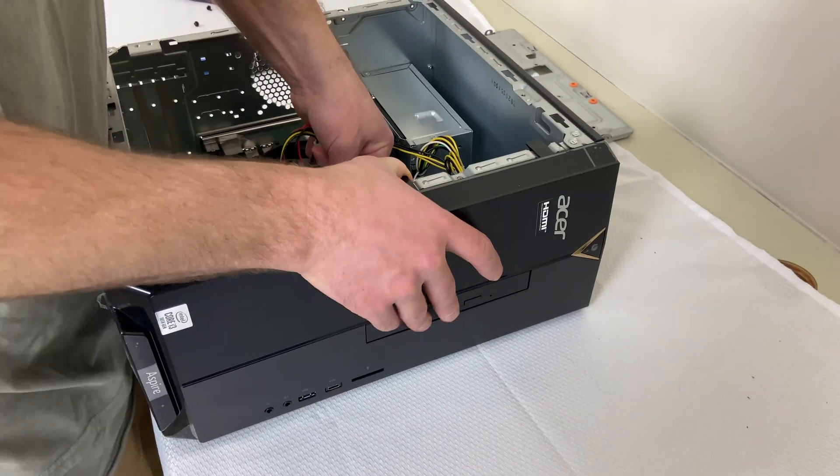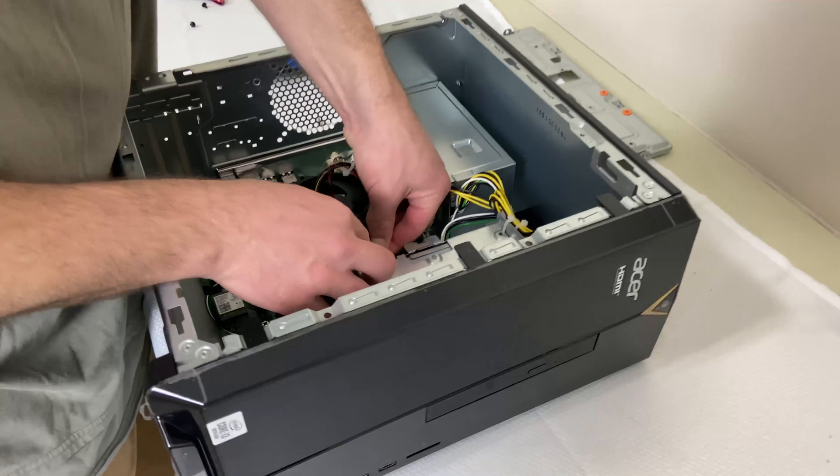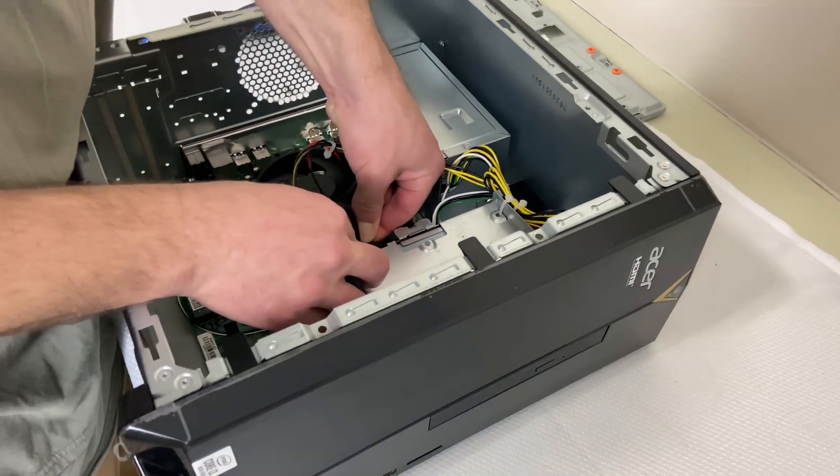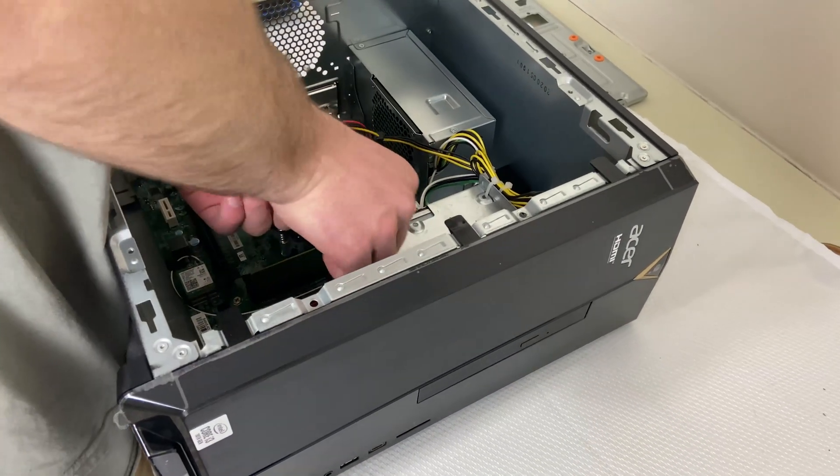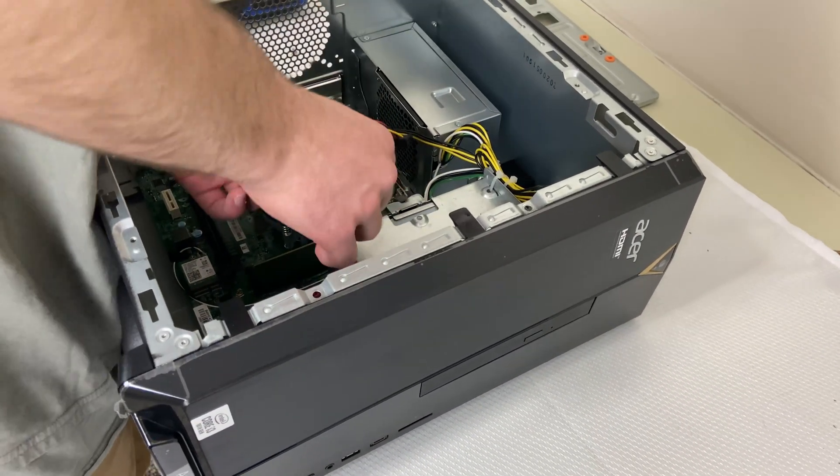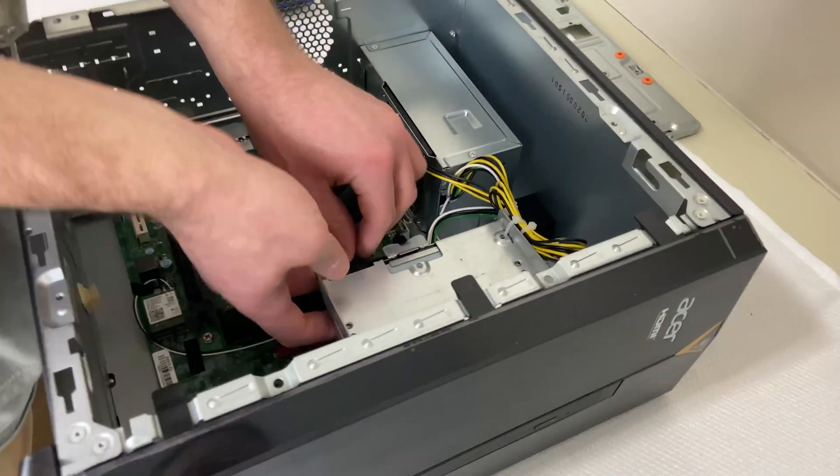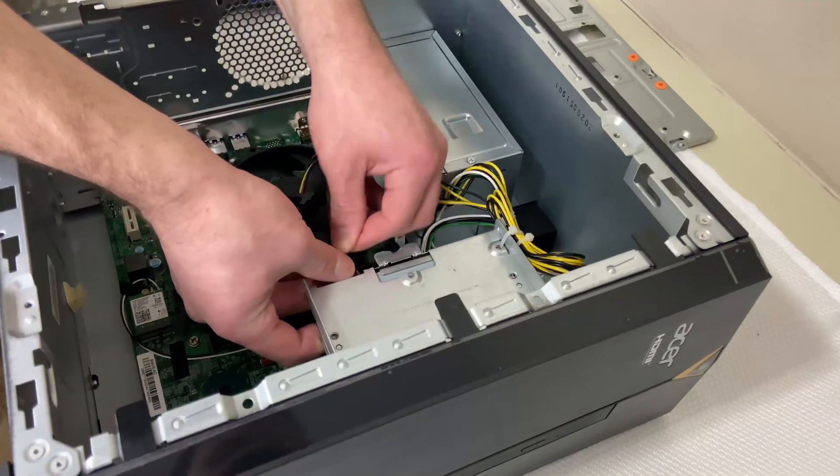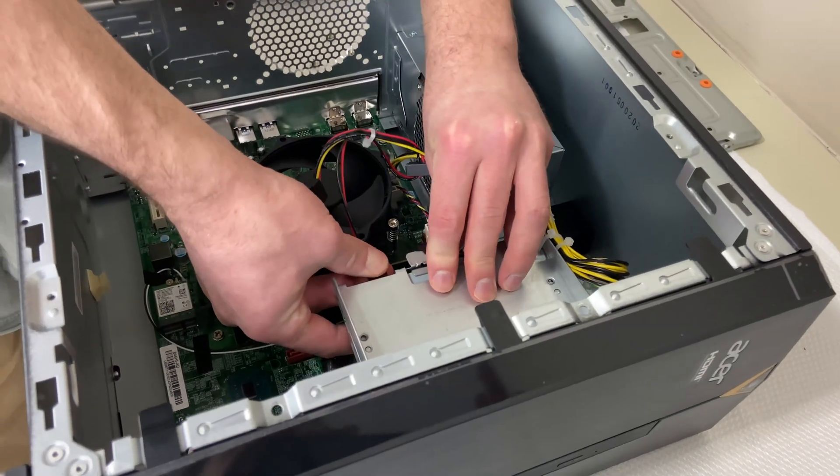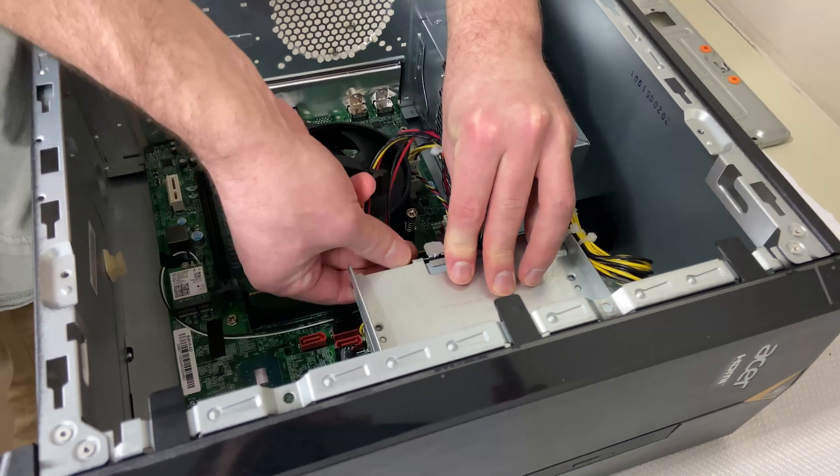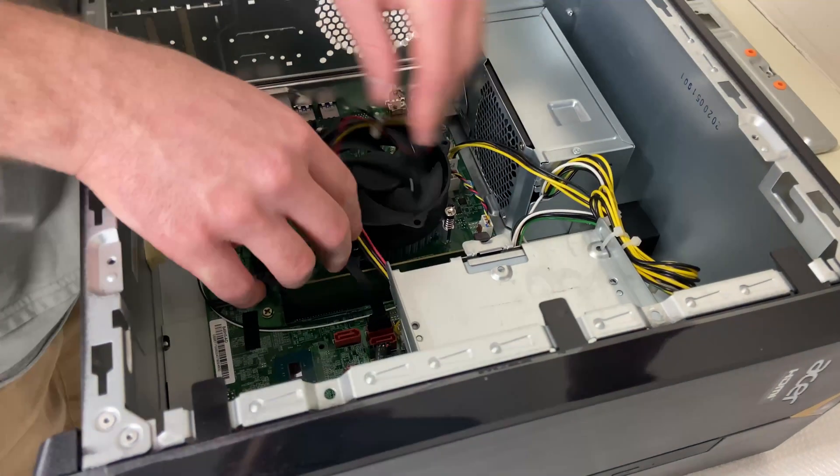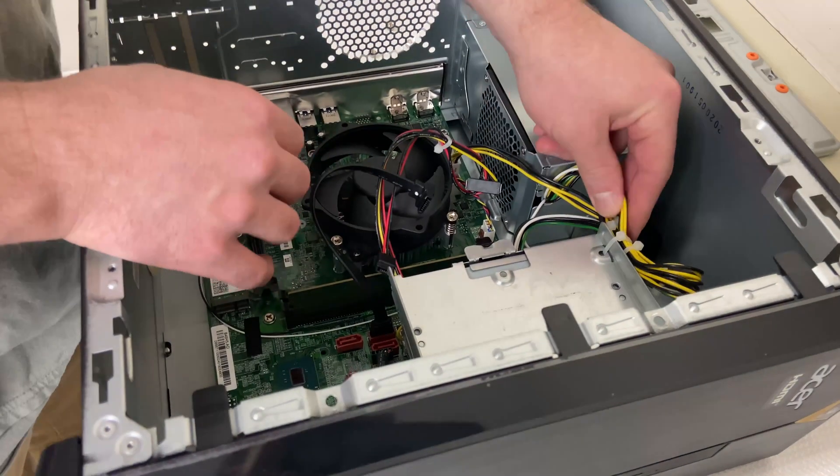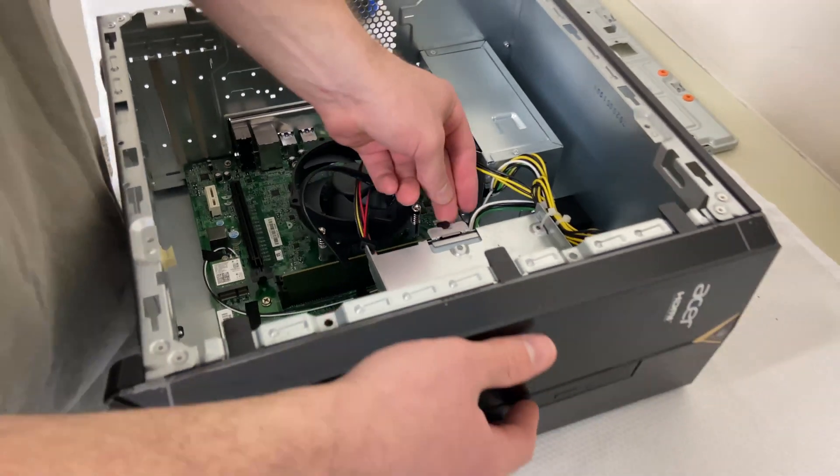I'm going to take the connectors off of the DVD drive. Here's SATA, and then here's the power that goes to it. That is really in there. There you go. I don't need that yet.